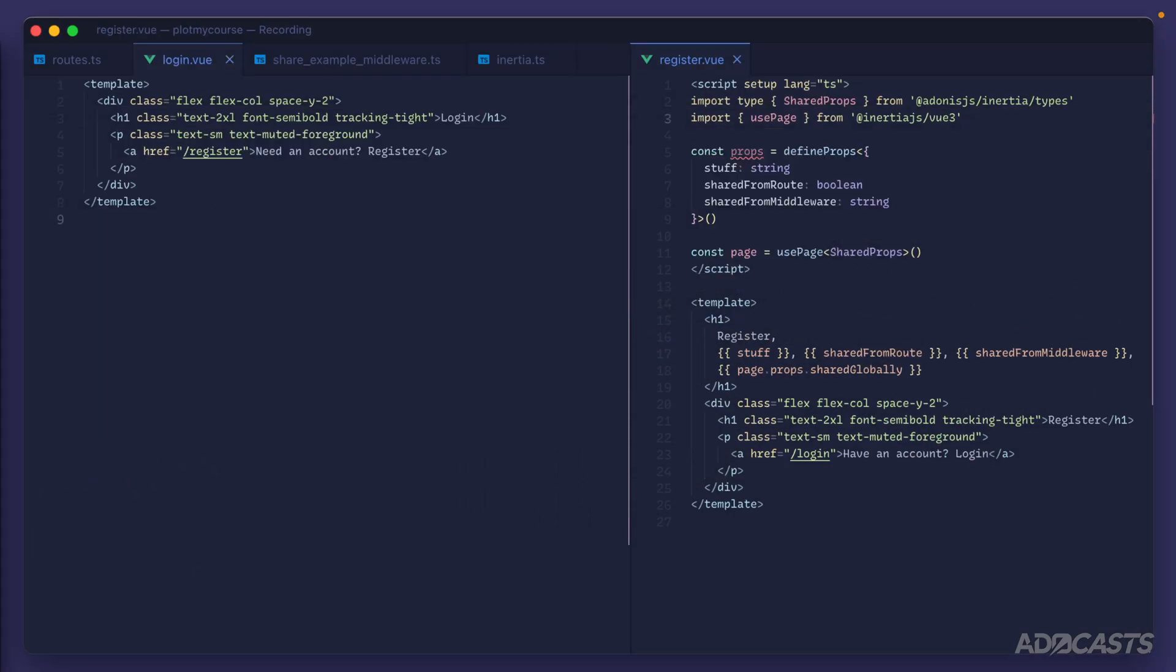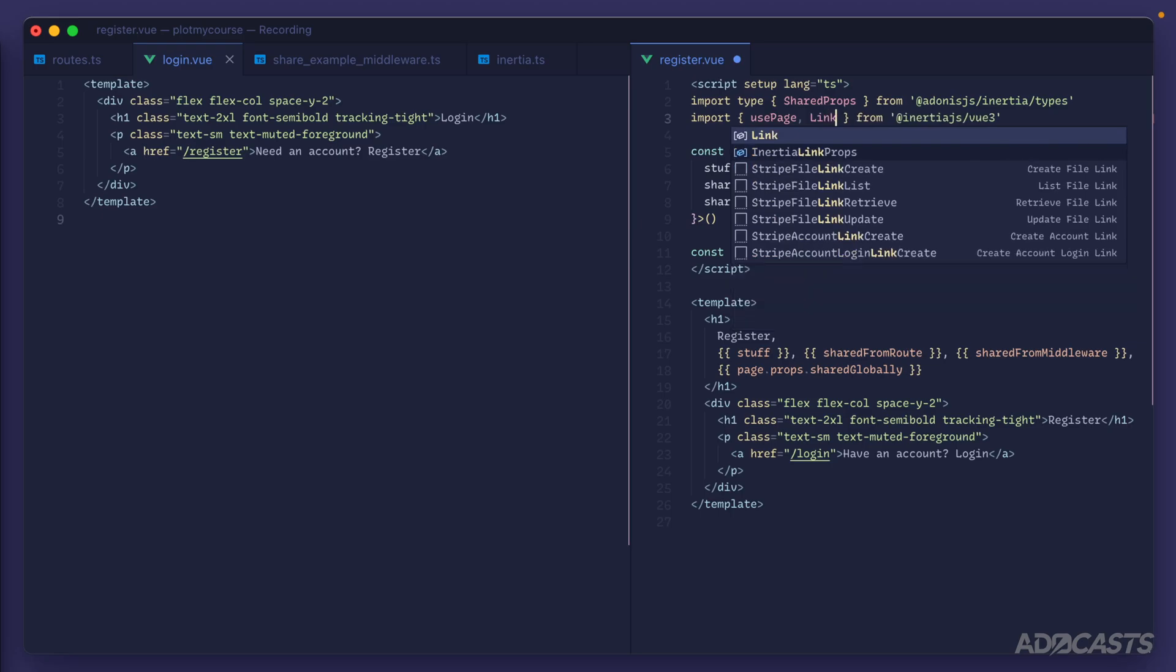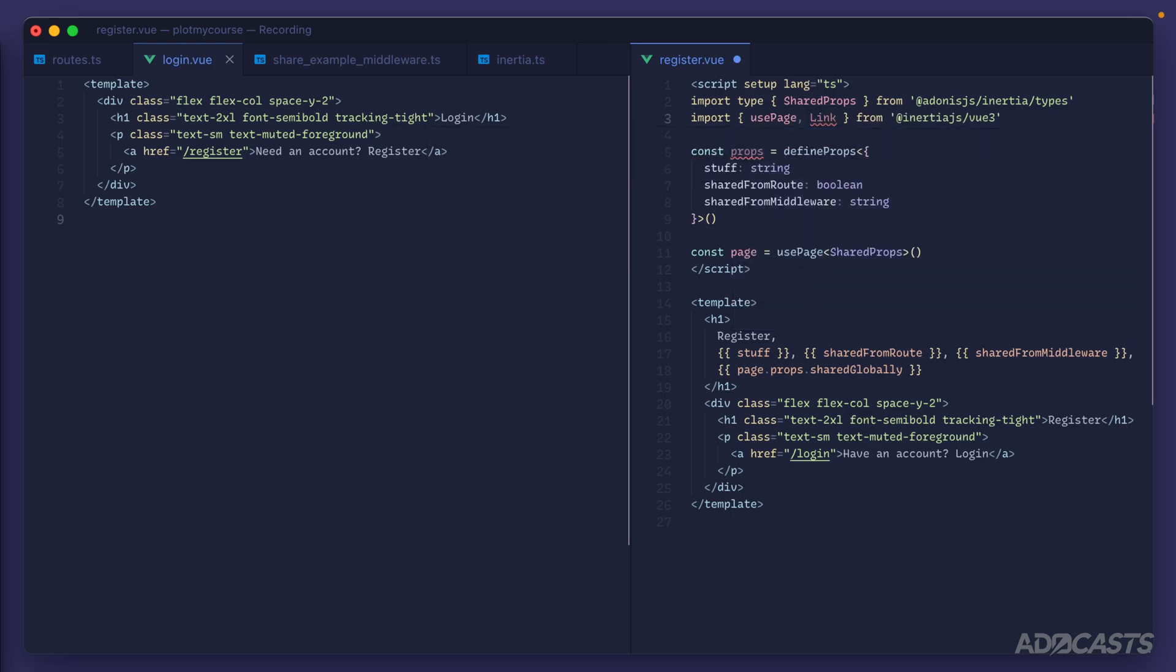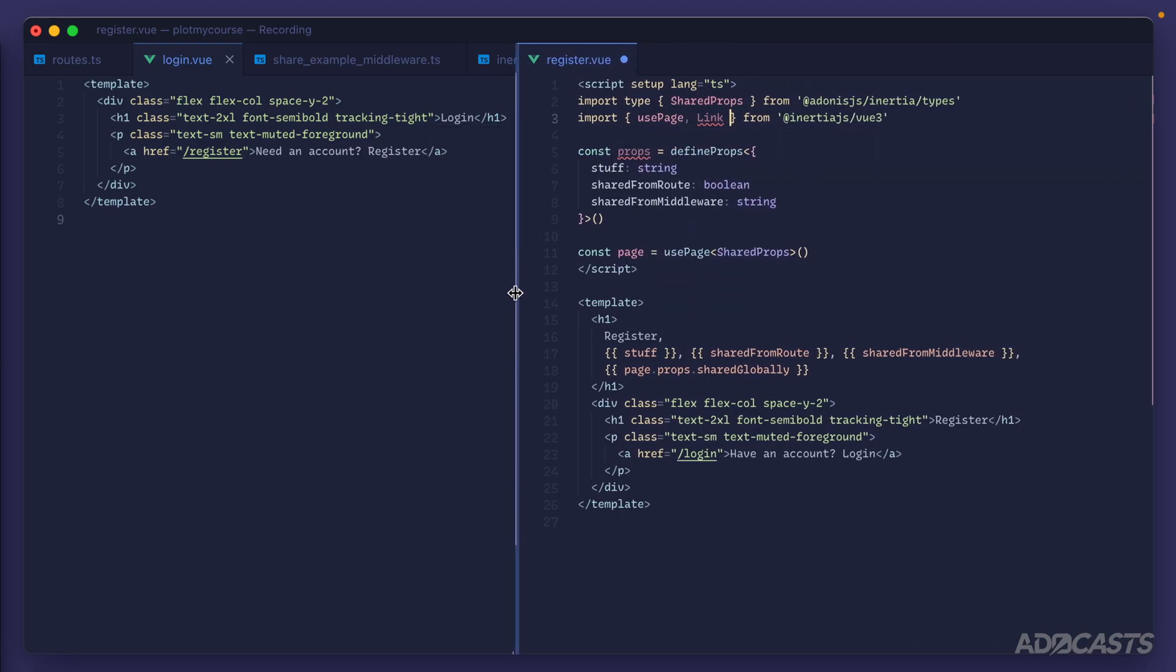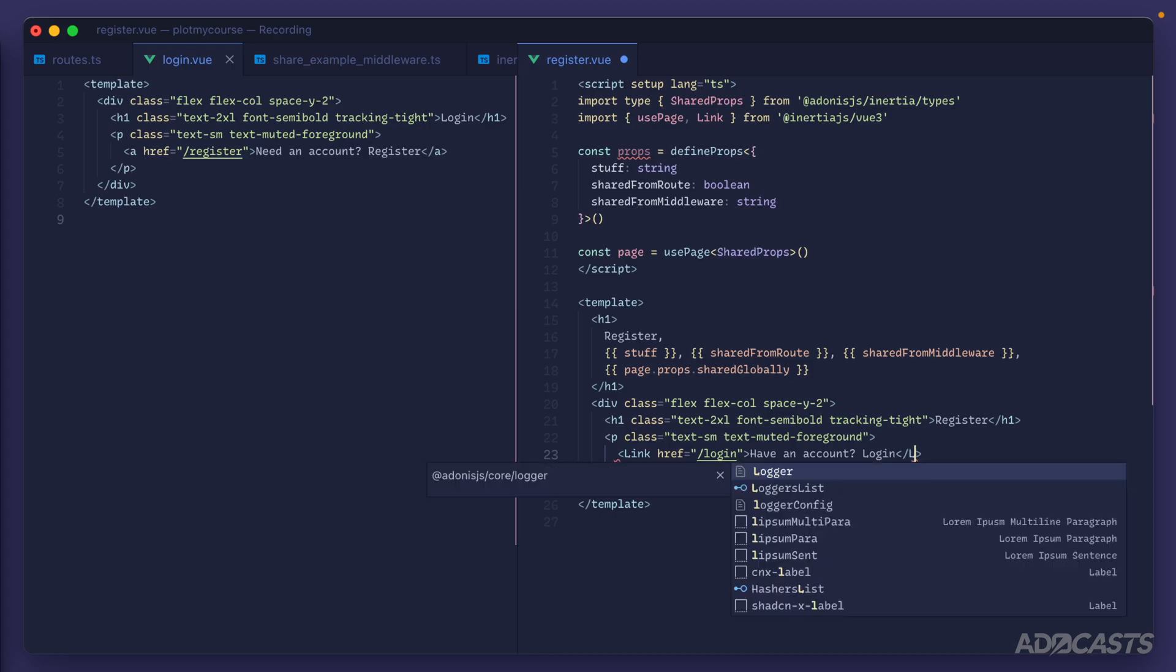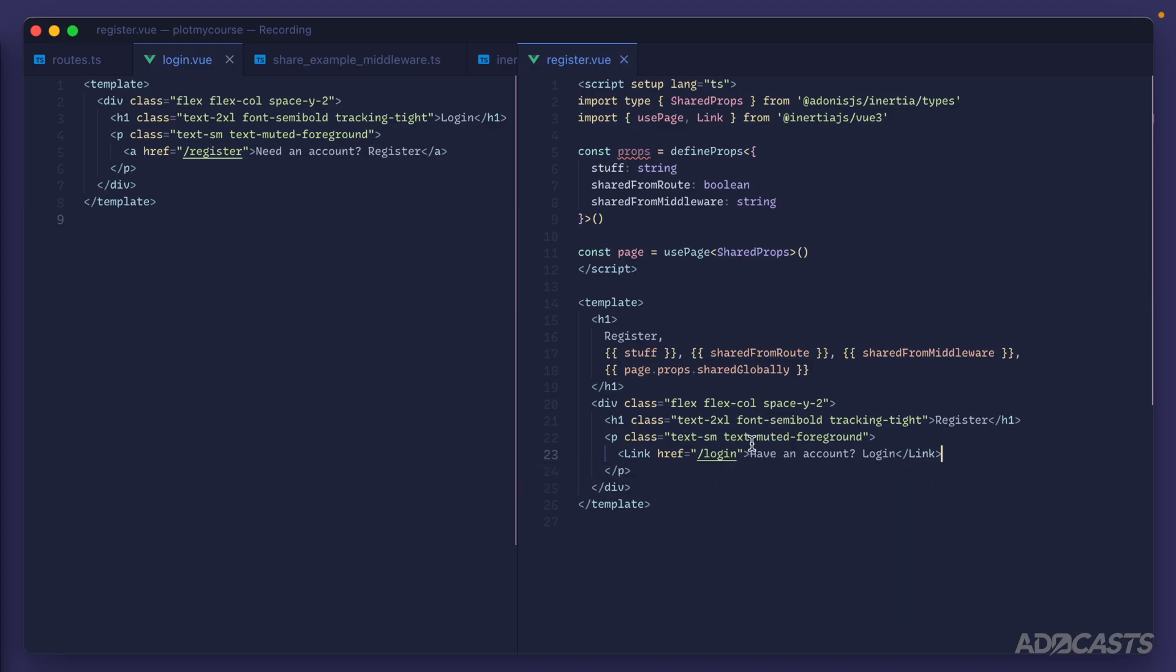So let's hide our browser away. For Inertia, this component is called Link and we can import it from @inertiajs/vue3 just like so. I'm going to make this bar here a little bit more 50/50 between our login and register page, and then we'll want to replace our anchor element with that Link component, just like so.